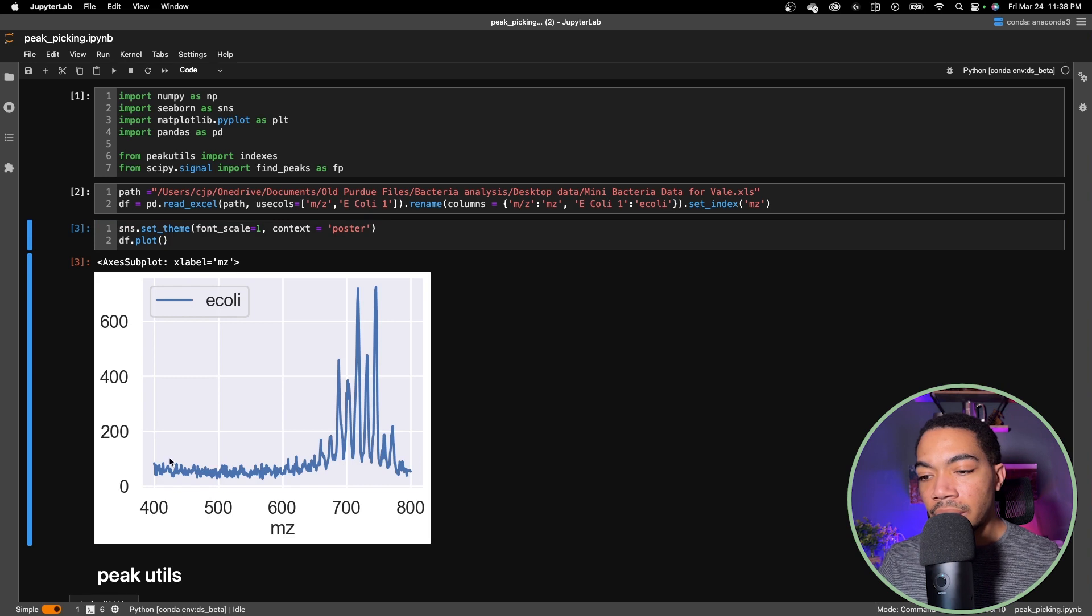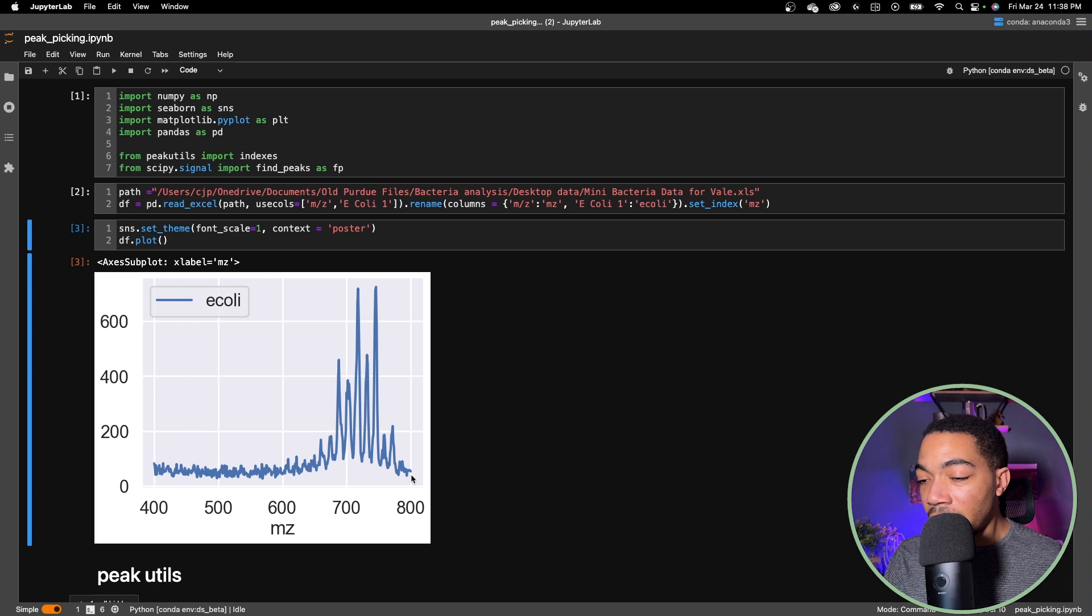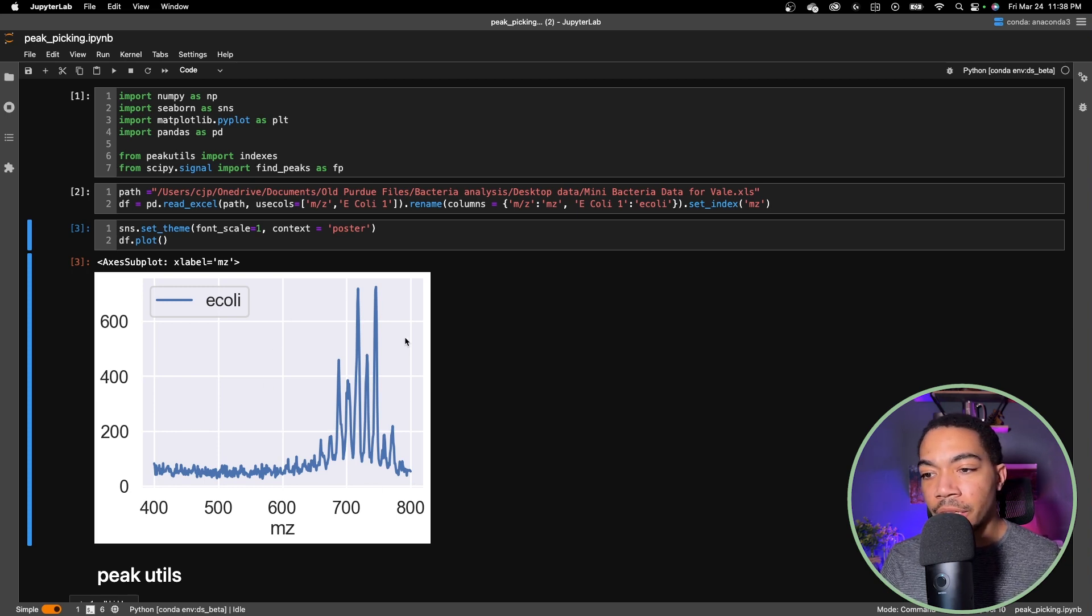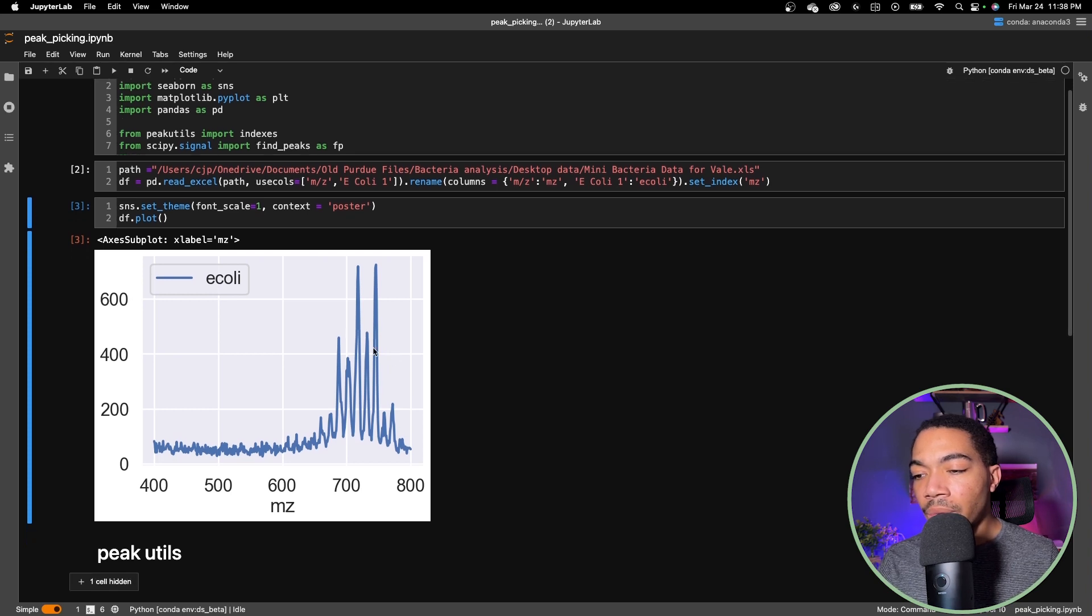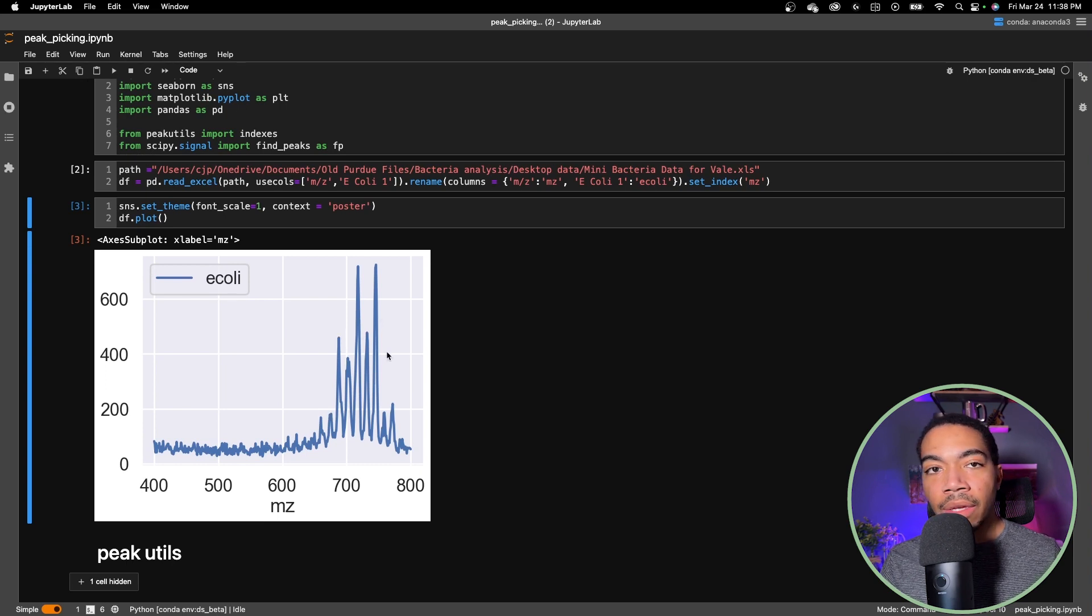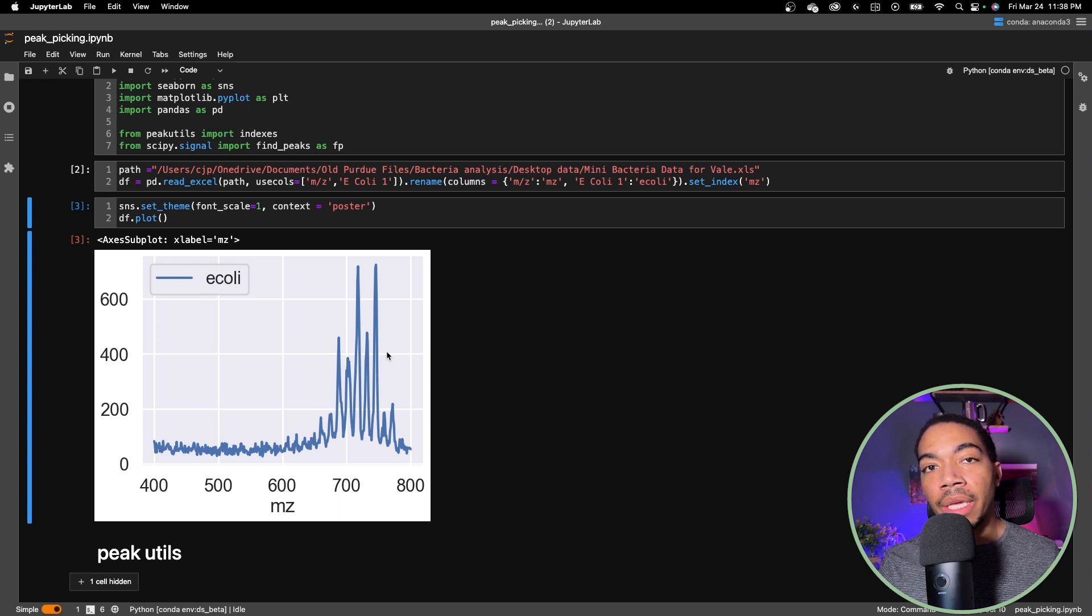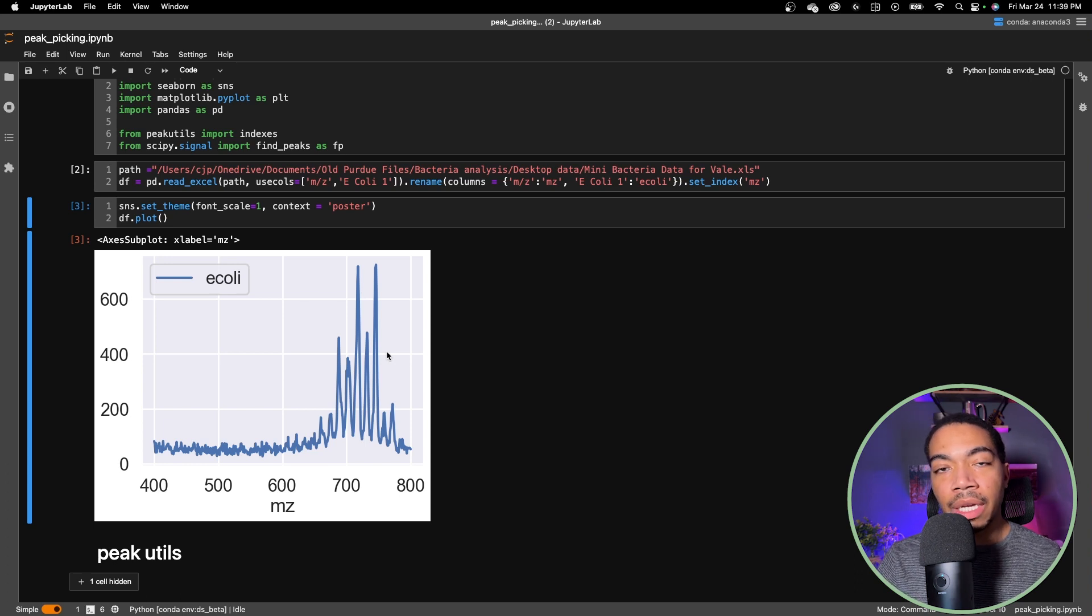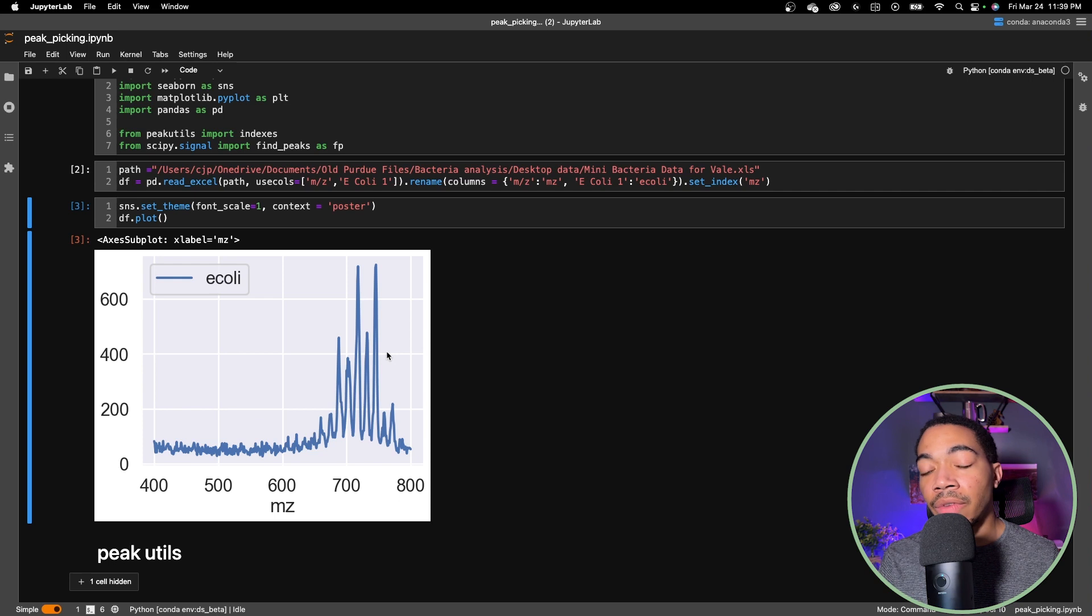This is a single mass spectrum of E. coli from mass charge 400 to 800 and these peaks here are associated with the lipid signal from this particular bacteria. The goal of this project would be to identify the index where these major peaks are located so that when I run this method on all the data we could begin developing a feature list of the peaks for this bacteria and the others in the study. We'll continue to build this up over the next several videos.